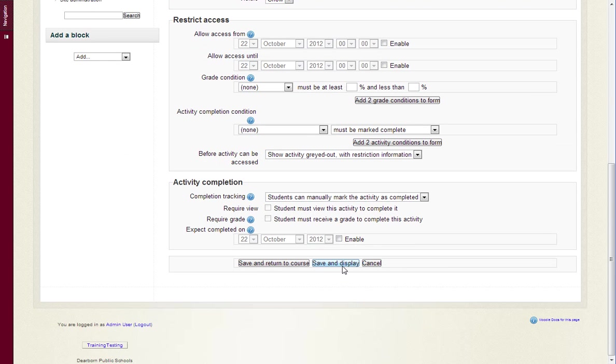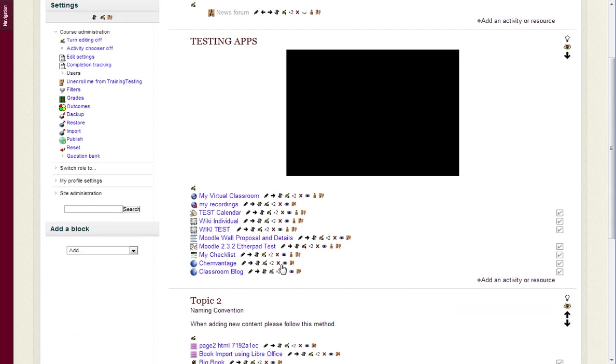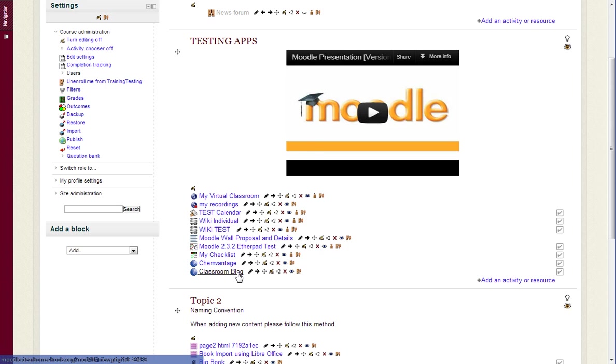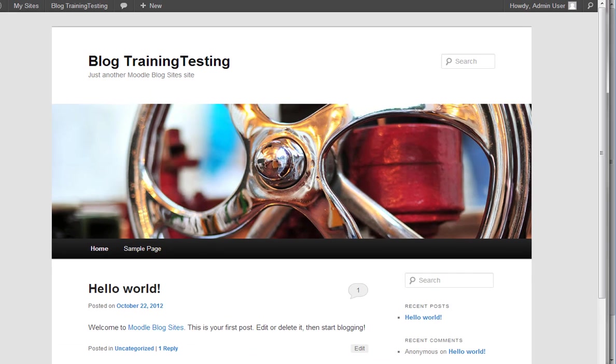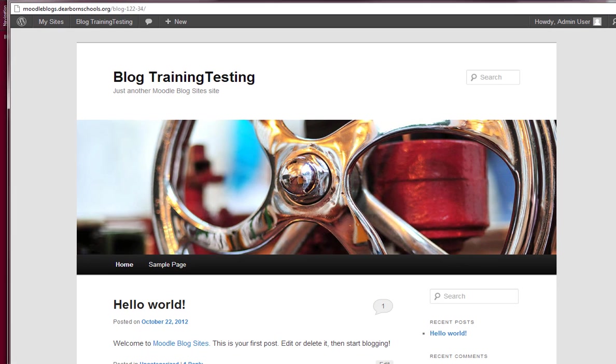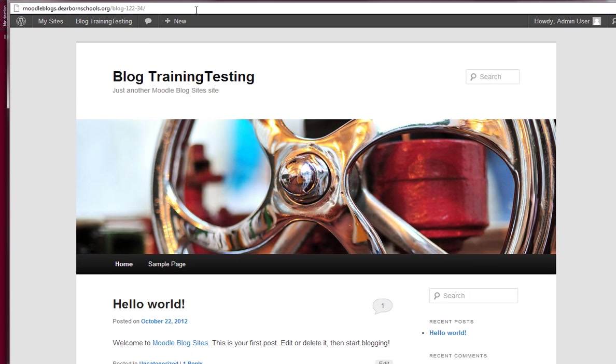And that's all the teacher really has to do. So now they click save and return to course, and now it shows up as classroom blog. They click on it, and up pops your WordPress blog.